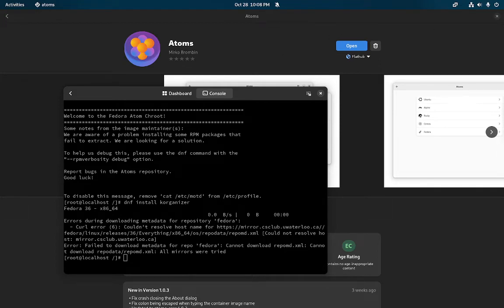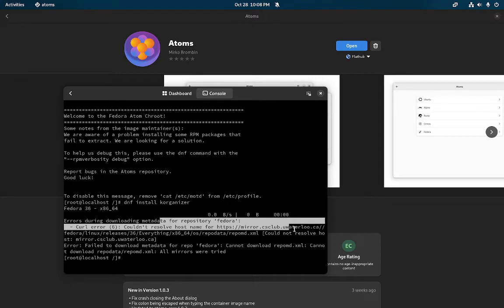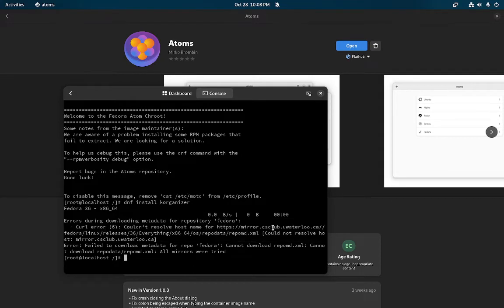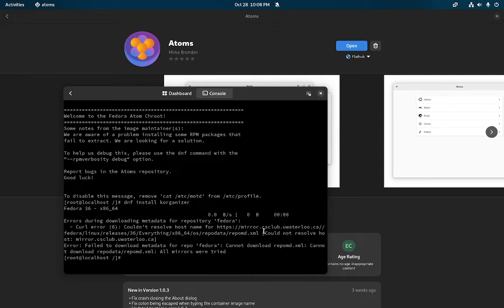I guess Canonical does host some containers and is hosting a Fedora container toolbox. I think that was interesting, like why not just get it directly from source? But you notice here that it couldn't resolve host name mirror and it looks like there is a Computer Science Club from University of Waterloo.